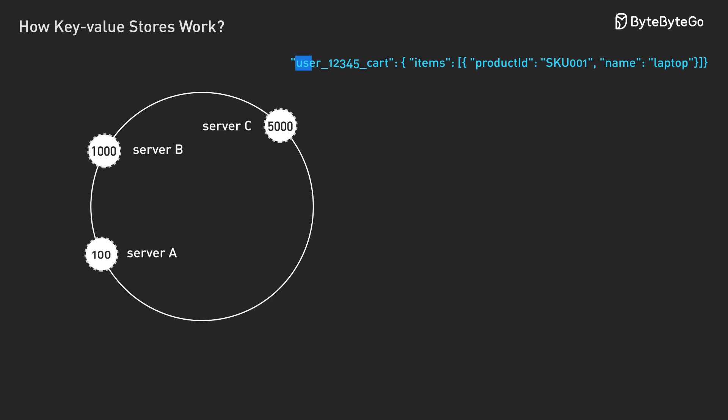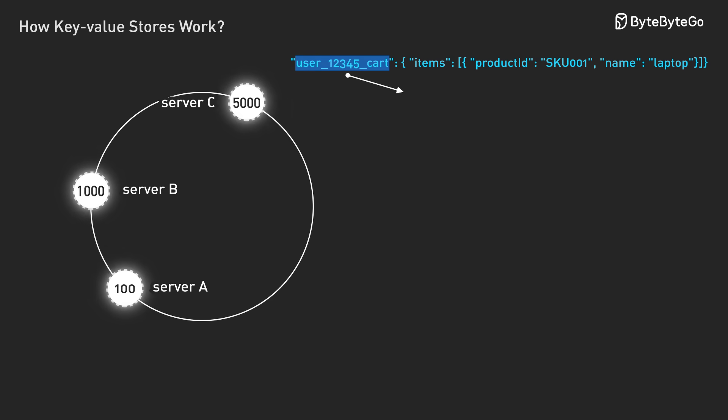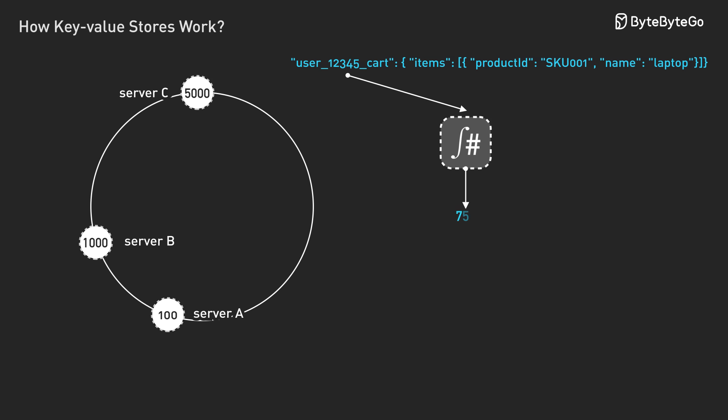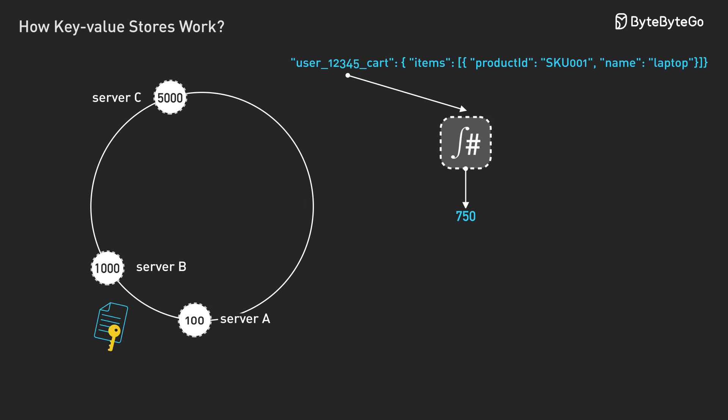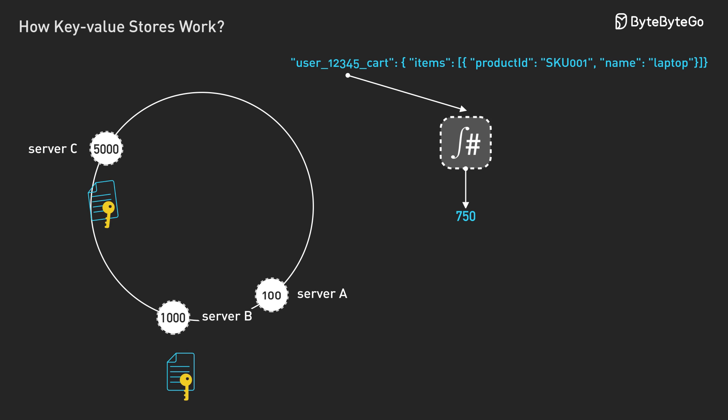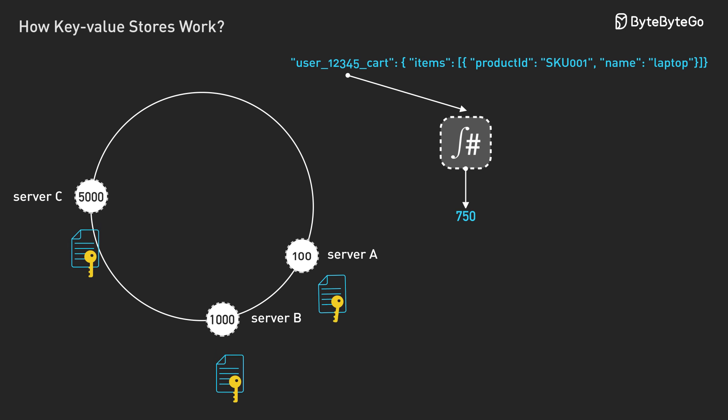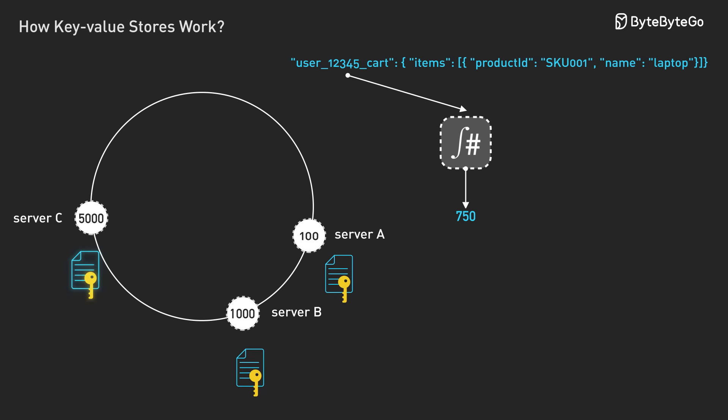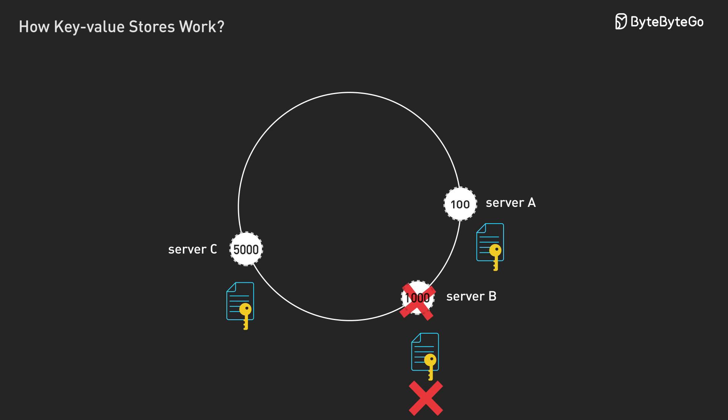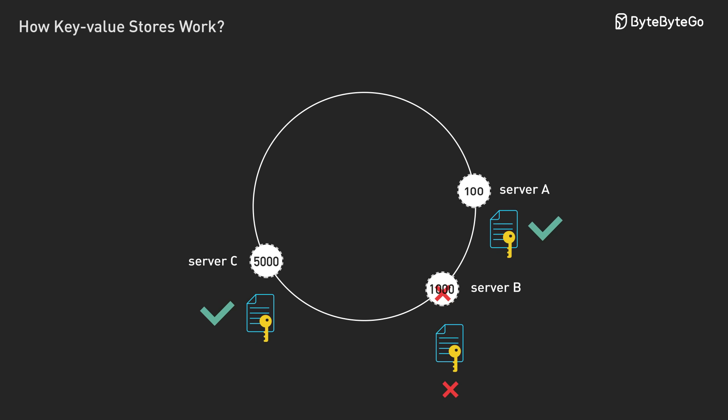One way to do this is to keep using that circle. When user 12345 cart hashes to position 750, you don't just store it on server B. You also store copies on the next two servers clockwise, maybe server C and server A. Now if server B goes down, you still have the data.